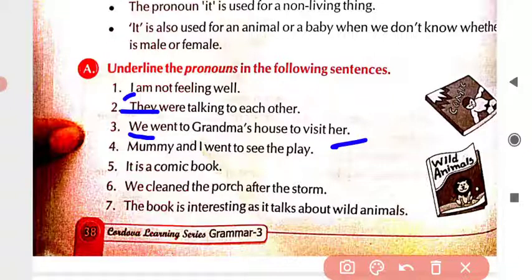Fourth: 'Mommy and I went to see the play.' Mommy is a noun, but which one is the pronoun here? 'I.' Fifth: 'It is a comic book.' The book is a noun, so what is the pronoun? In place of the noun 'book,' what did we use? 'It.' Sixth: 'We cleaned the porch after the storm.' Which one is the pronoun? 'We.'